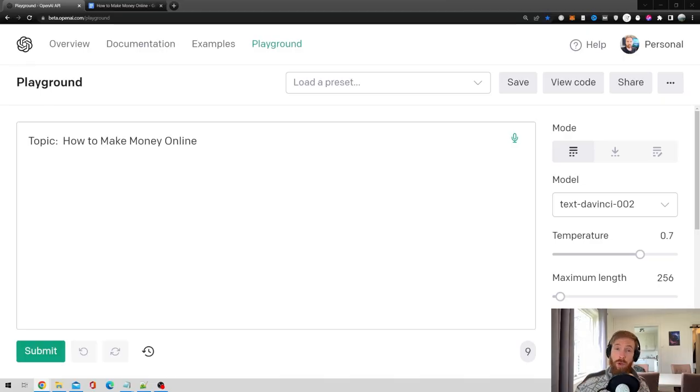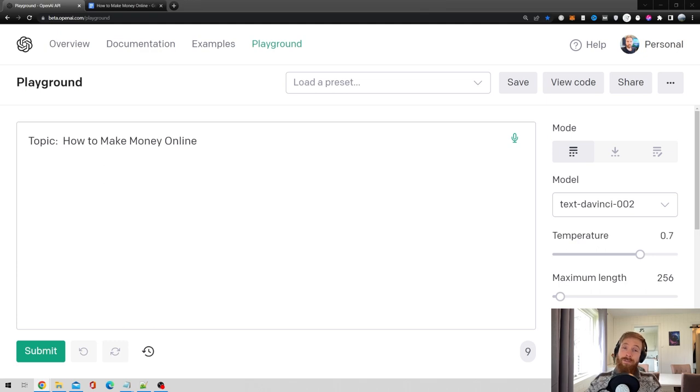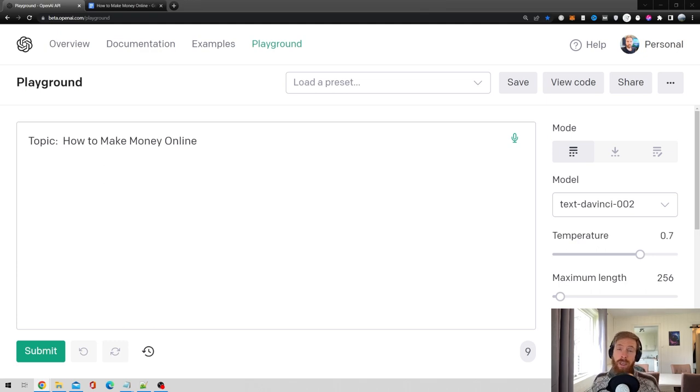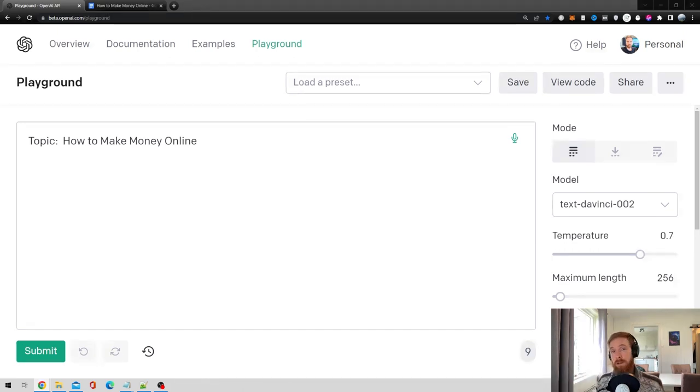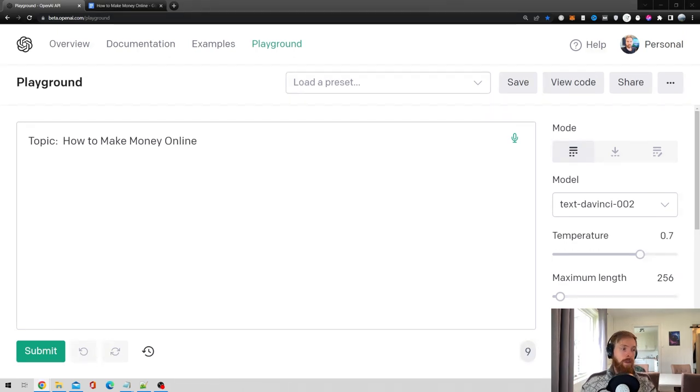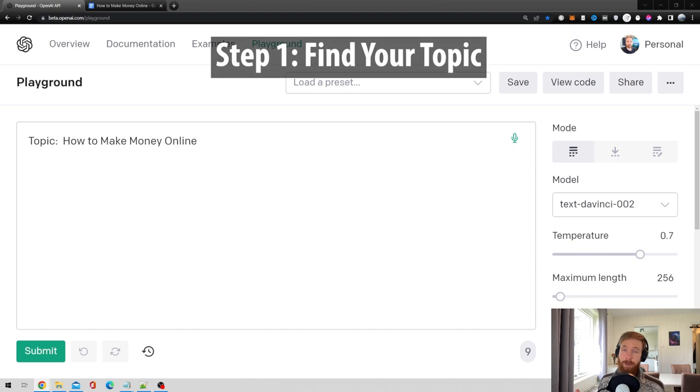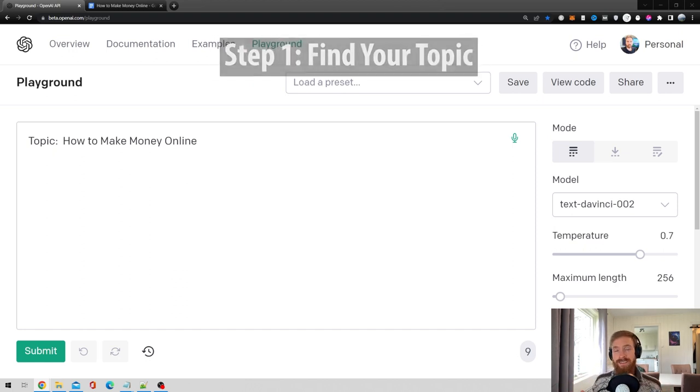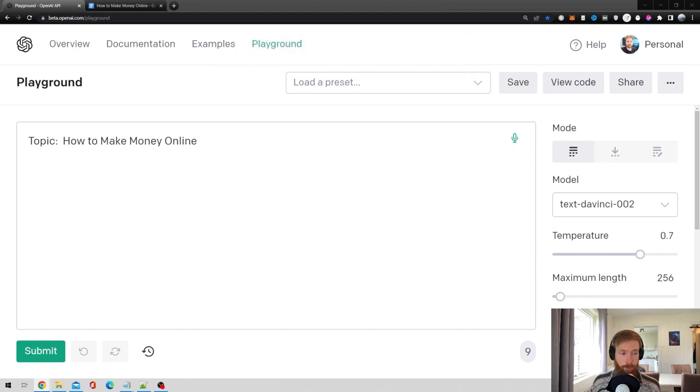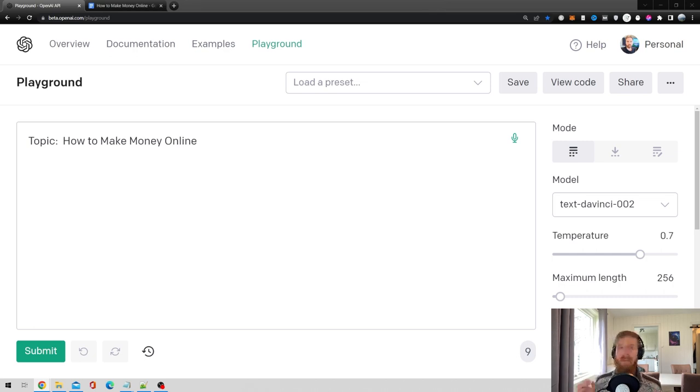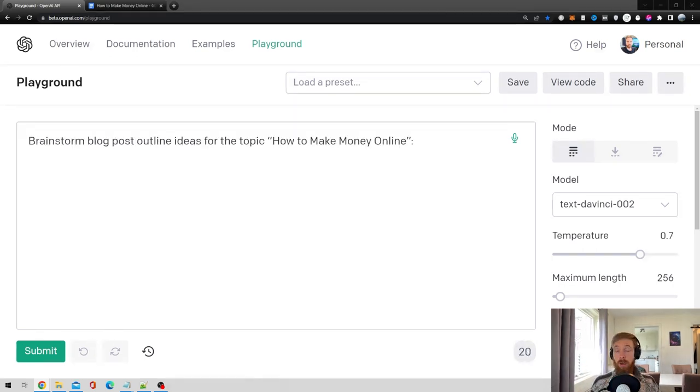So I guess if you want or need to write an article, you already have a topic that you want to write about. So in this step-by-step guide, I will write an article about how to make money online. So step one is, of course, finding or identifying your topic. So we already got this covered. So let's just move on to step two.